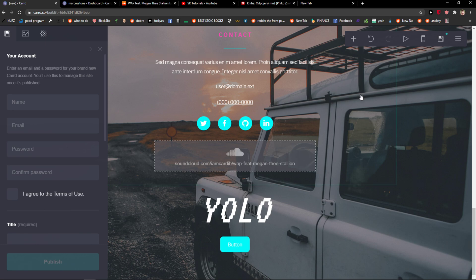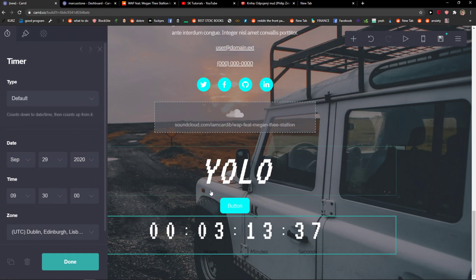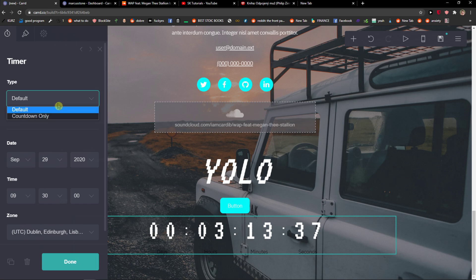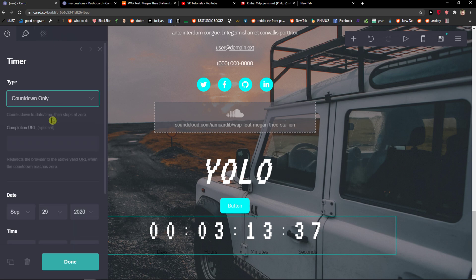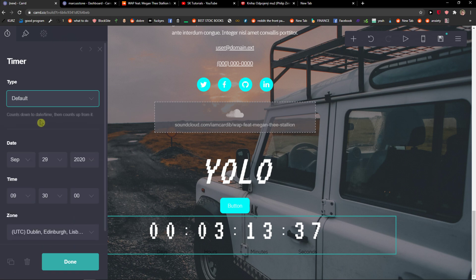The first thing you want to do is just be in the Carrd and then just click here on add element and you're gonna see timer. I can go with the default timer or I can go with the countdown, that's up to you.